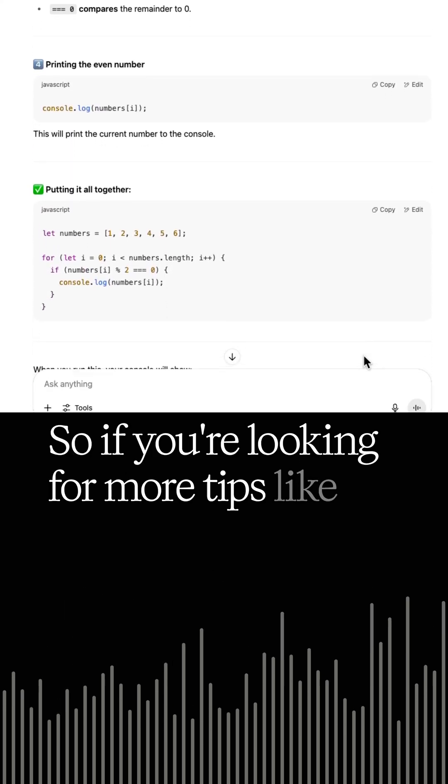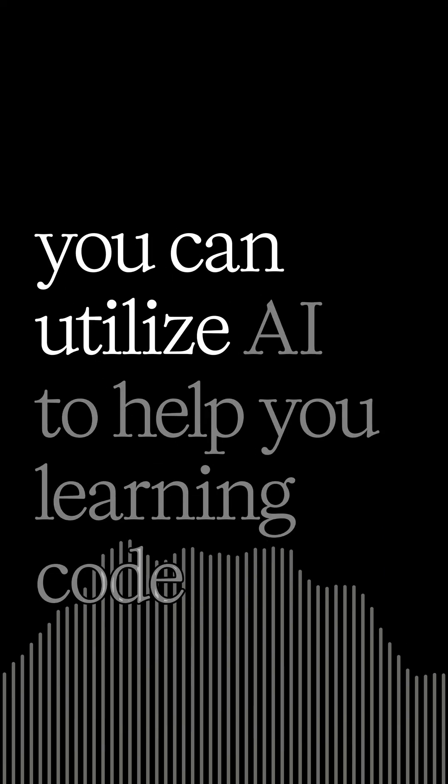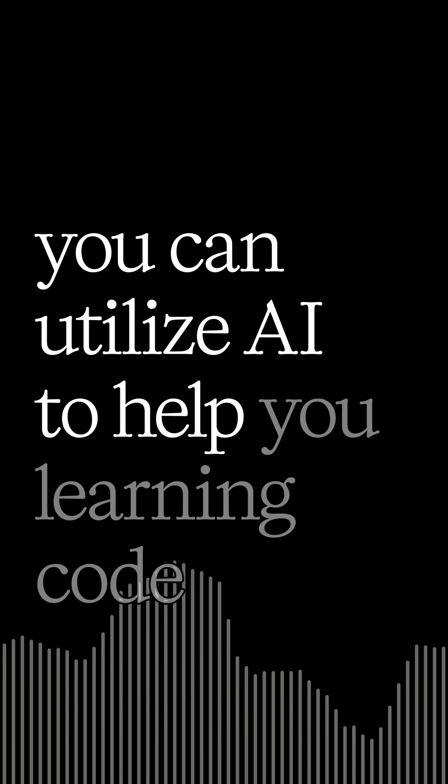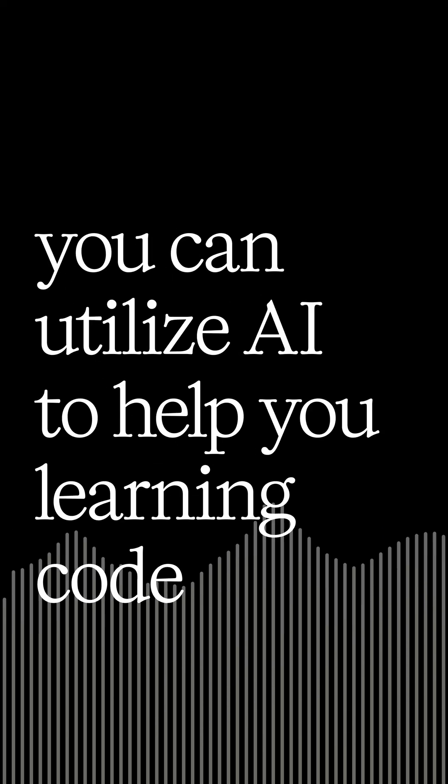So if you're looking for more tips like this and how you can utilize AI to help your learning code journey, check out the playlist below.